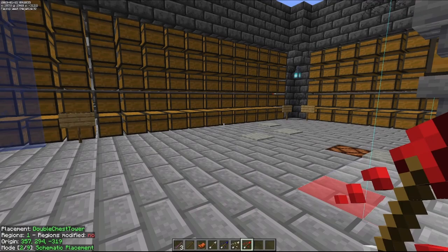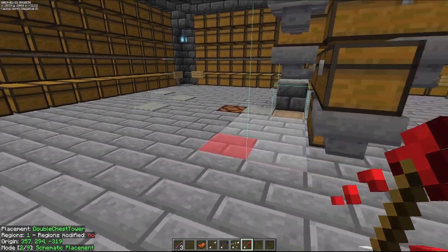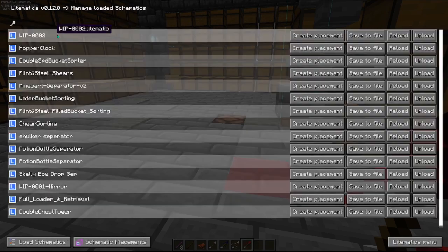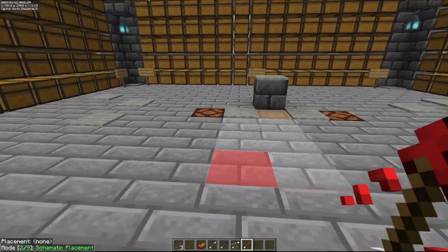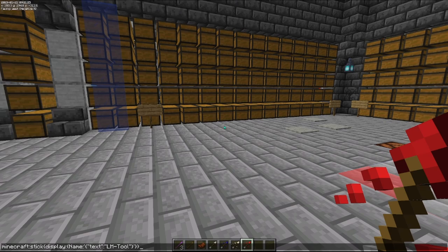I like to take this a step further and change the configuration menu so that Litematica doesn't see a standard stick as the tool, because I often forget to lock the schematic in place. So I use this specific line of text within Litematica to tell it that any stick with the name 'lm-tool' is the tool, and any standard Minecraft stick is not the tool.